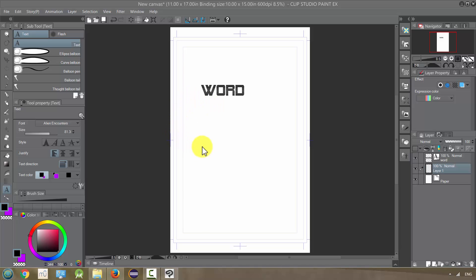Once you have a font that you actually want to use in your comic, let's see how we can actually work with it and kind of make some adjustments to it.